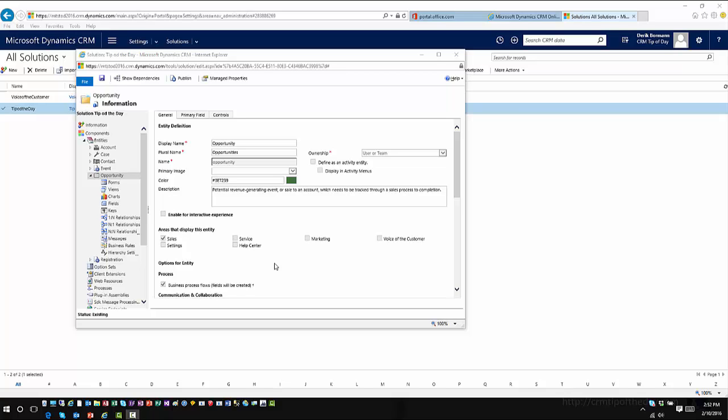The account entity is already enabled for hierarchical visualizations within the application. However, you have the capability to enable it for other entities as well — for example, opportunities, where you have lots of smaller opportunities that make up a larger-scale opportunity. So you can go ahead and enable this for other entities within the application.